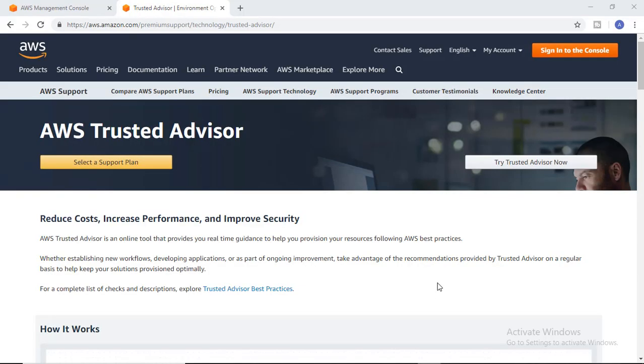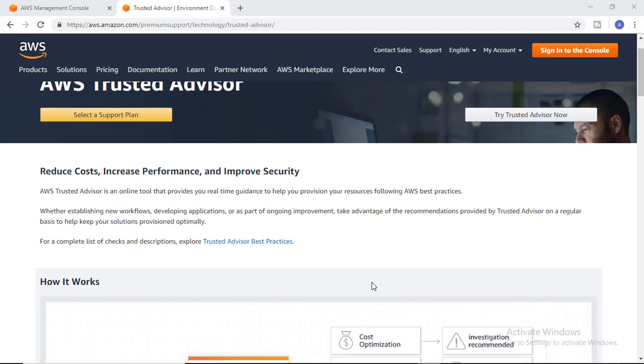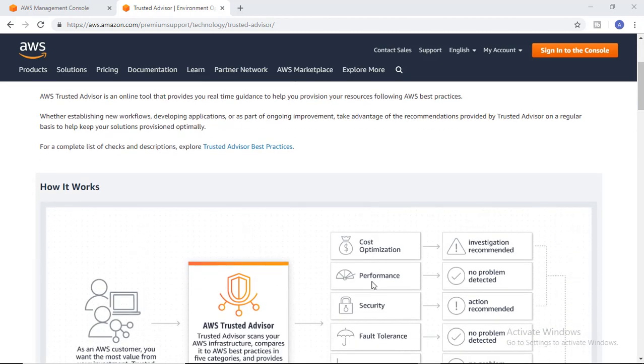Hello guys, welcome to Cloud Learning Channel. Today we are going to learn about another interesting service of AWS which is called Trusted Advisor. What is Trusted Advisor and why is it used?